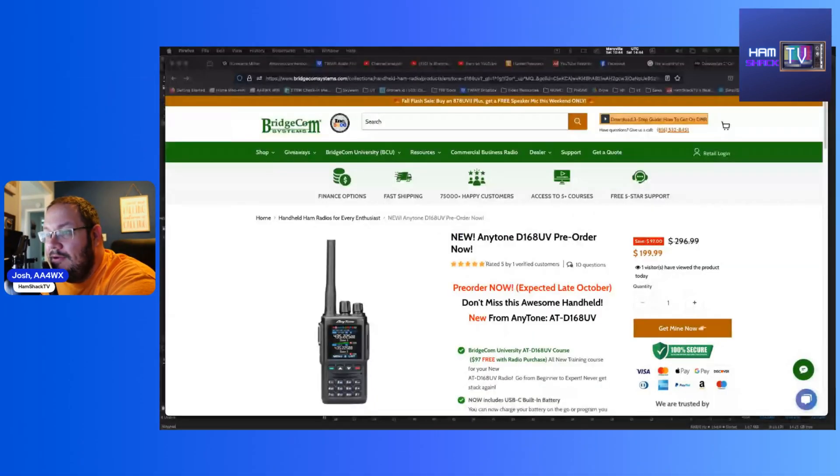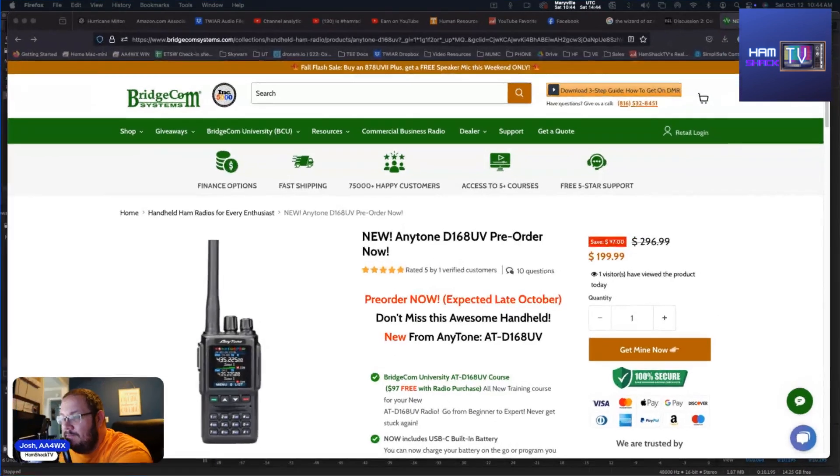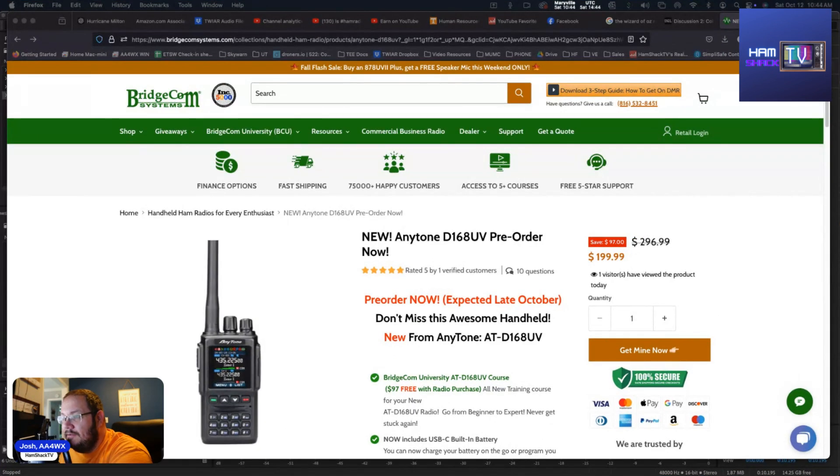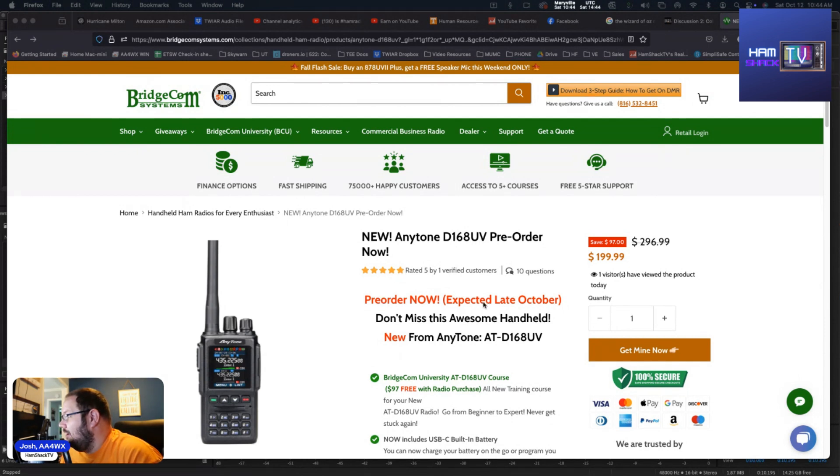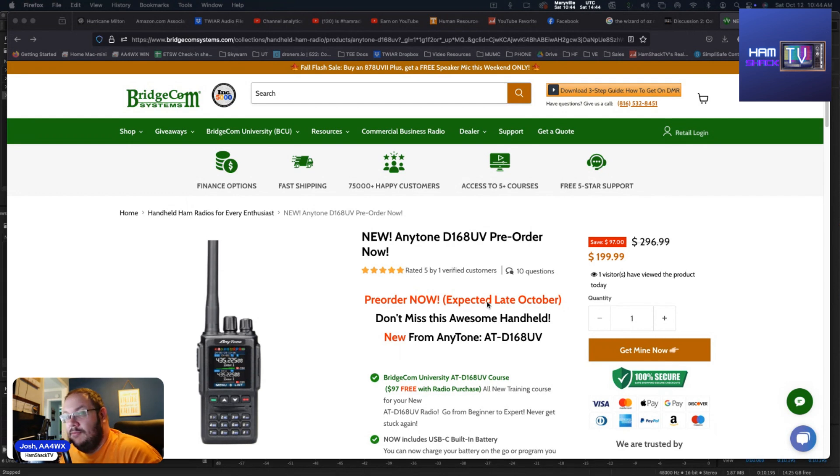It's super easy, so let's take a look at this new radio here. Give me a second to share the screen here. And here we go, this is it. Let me give you a little bit better perspective on what this thing looks like. This is it, it's the Anytone D168UV. Now again, this is a pre-order, they're expected to come out later in October. At the time of this recording it's October 12th, so within the next few weeks they're expecting these to start rolling out.